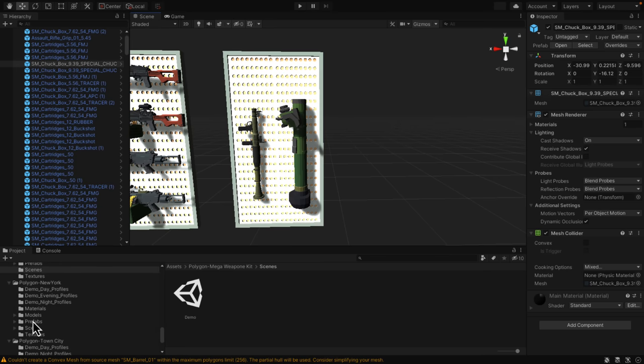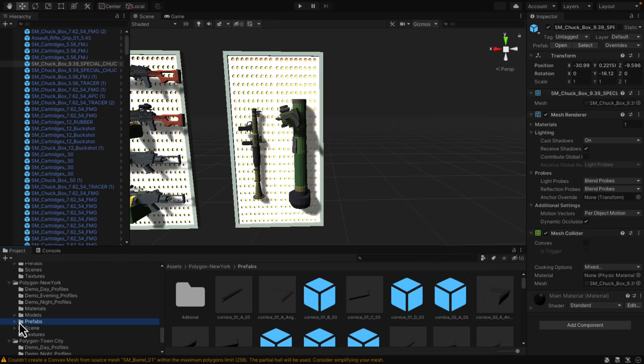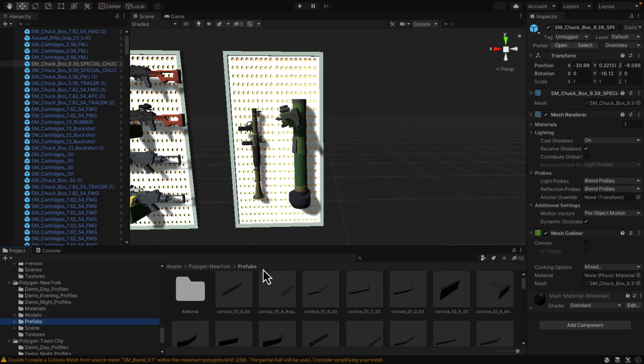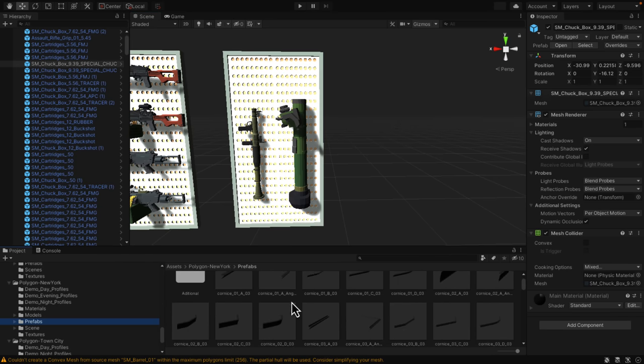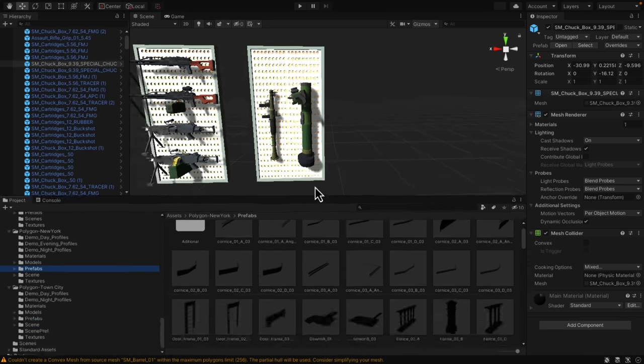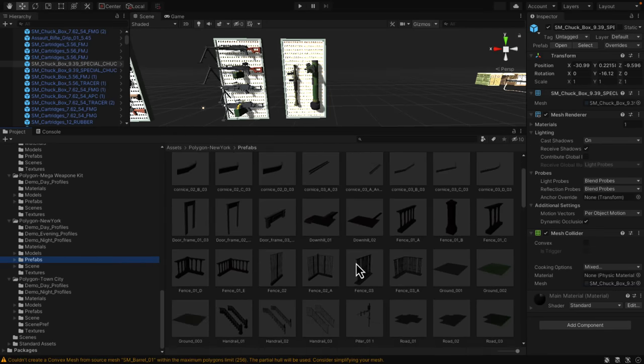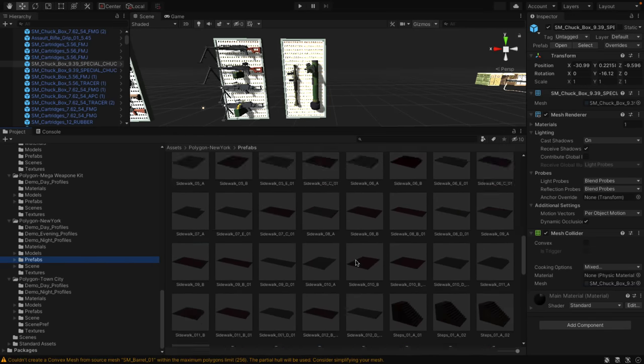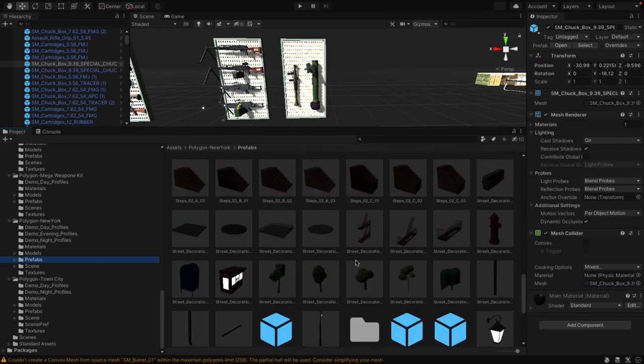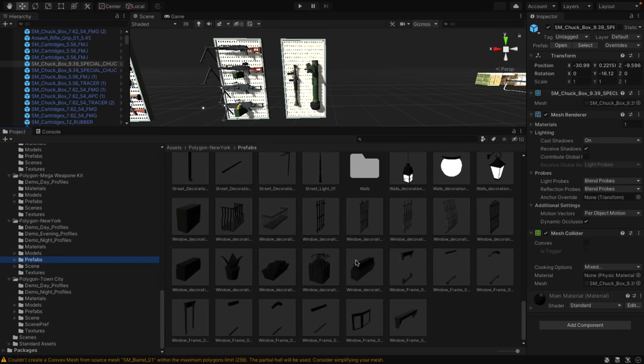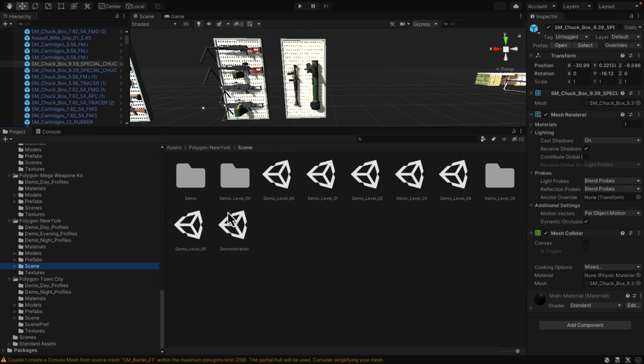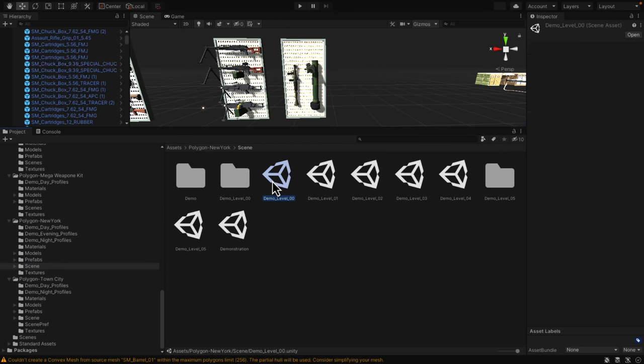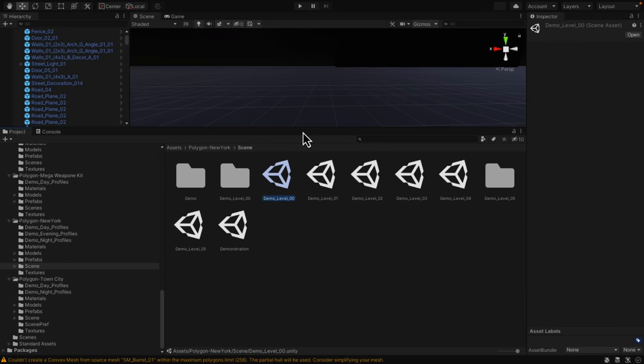We've got the New York pack. This one's actually, let's scroll on down. This is all the various different pieces you need to go together to create New York style walk-up homes. You can see an example of what you can make with it right here.